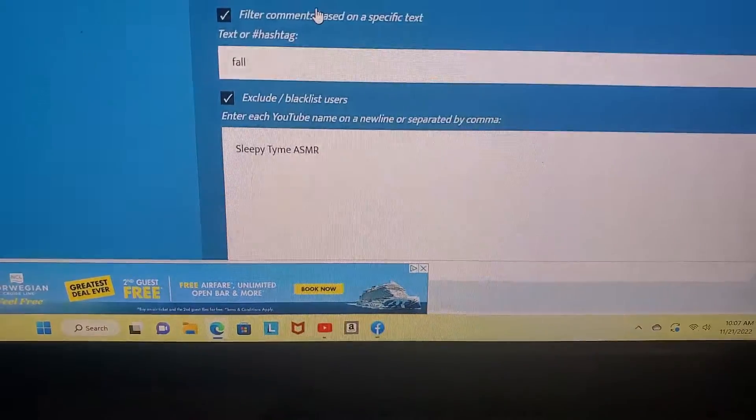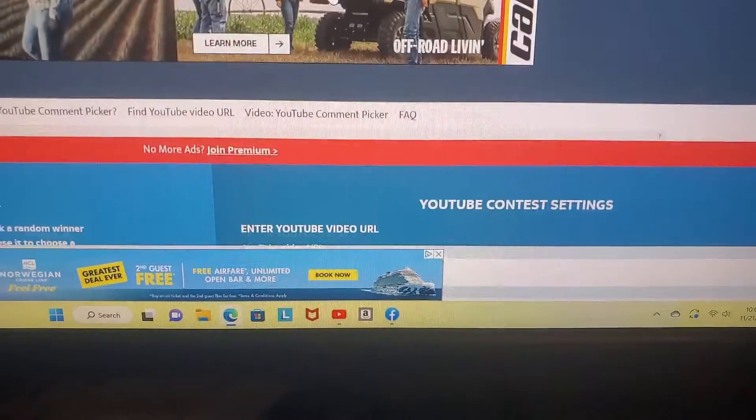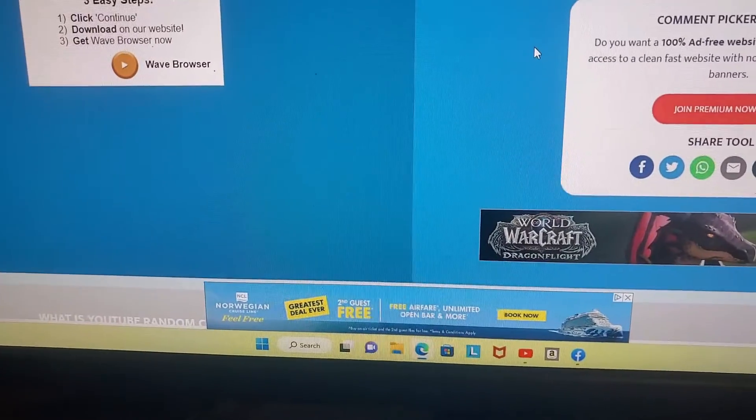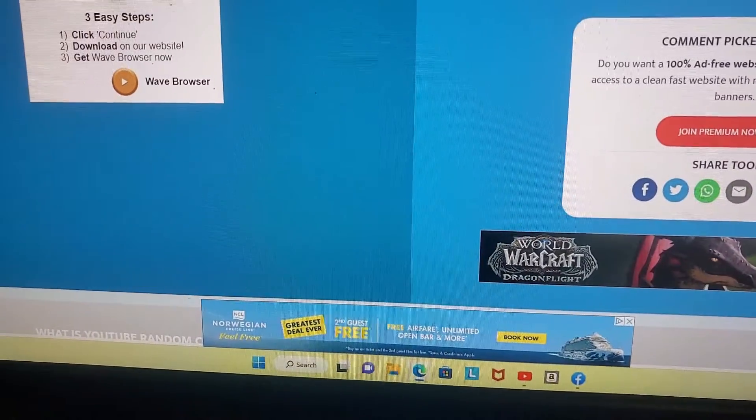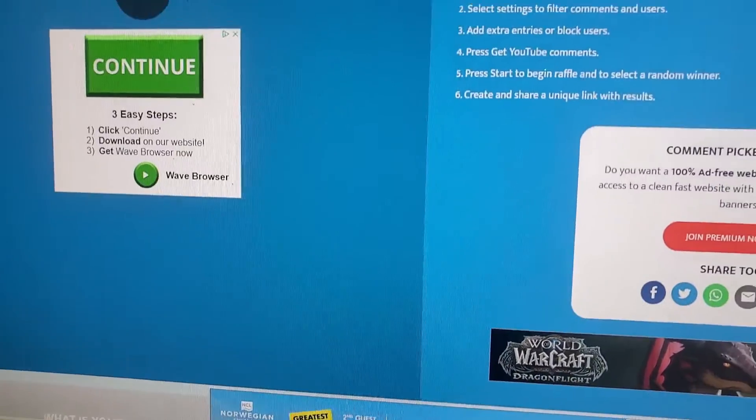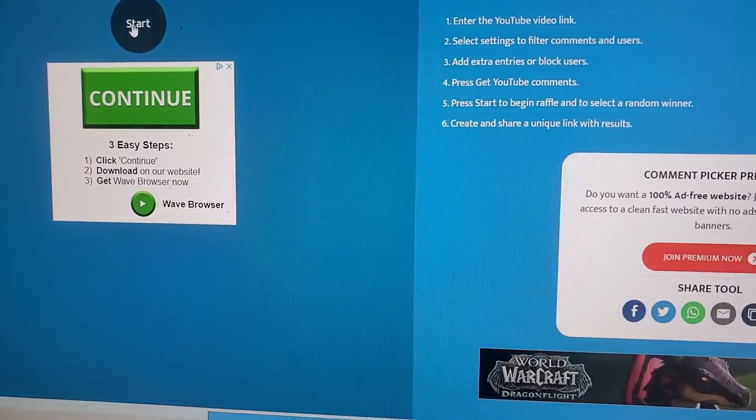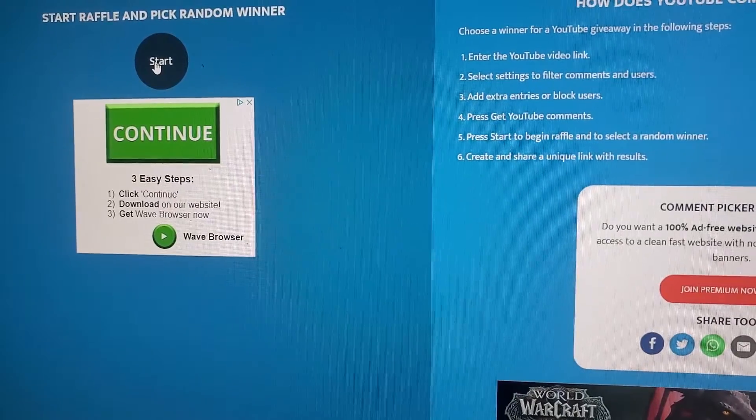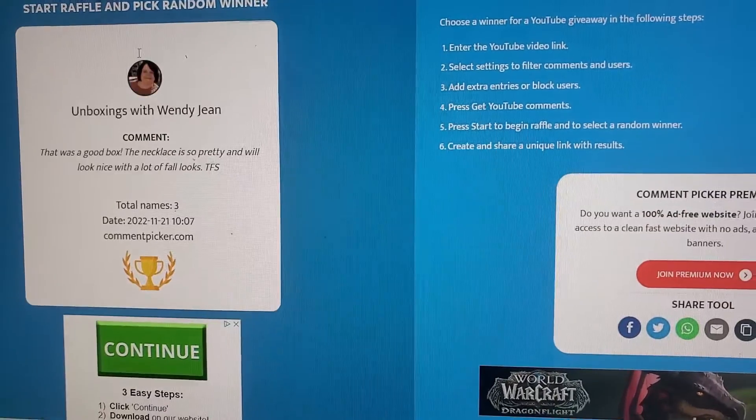So let's go over here and see who wins. I'm just gonna post this on my community tab, y'all. So start raffle.